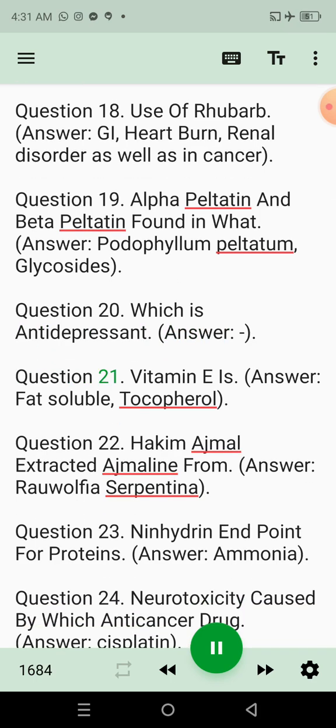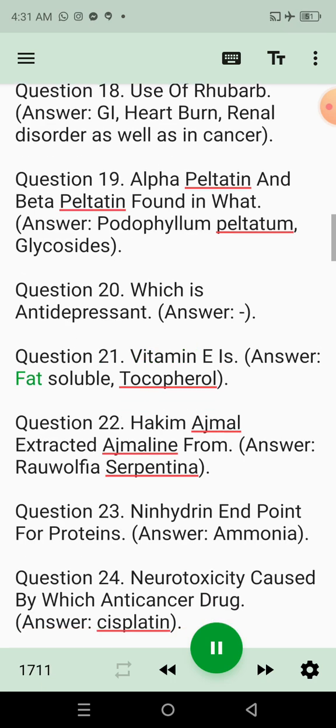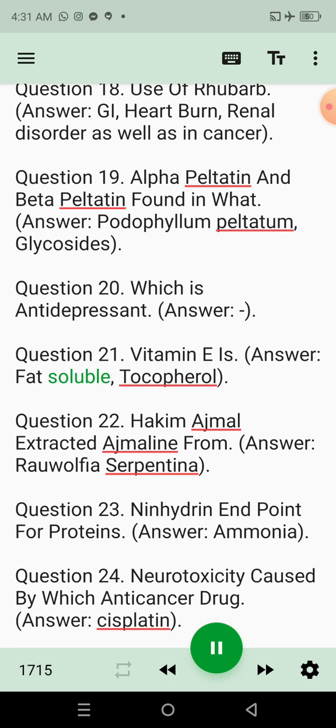Question 21: Vitamin E is. Answer: Fat-soluble, tocopherol.